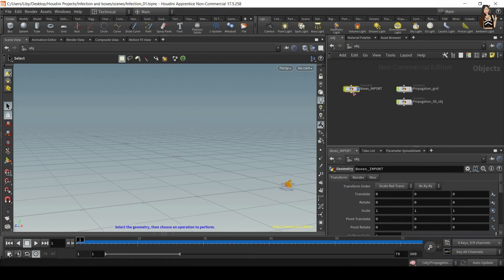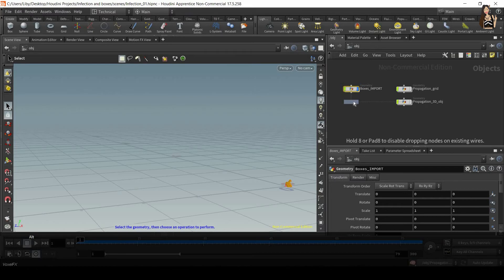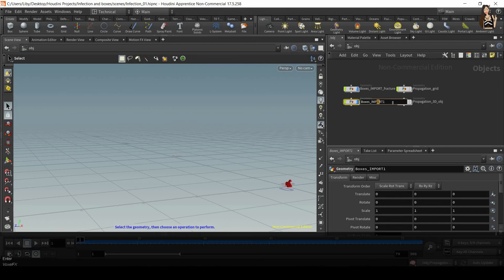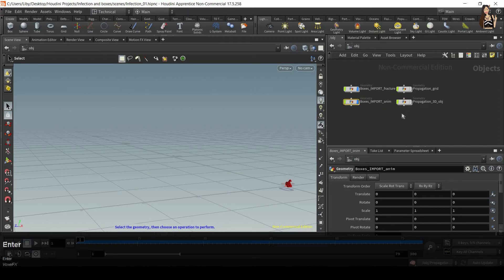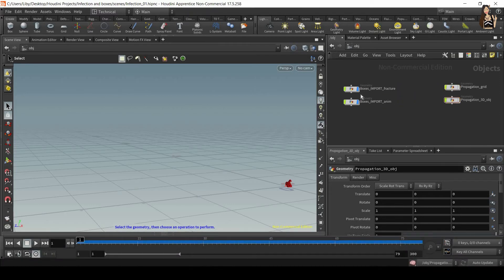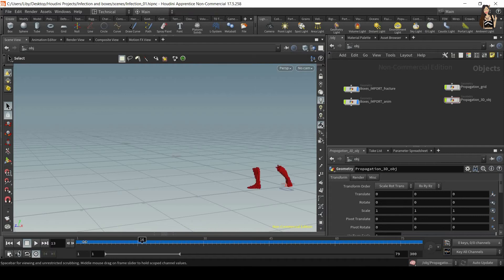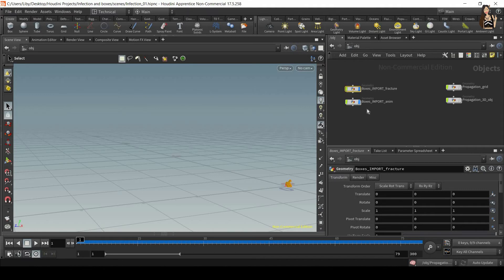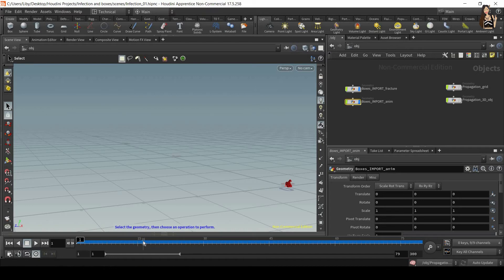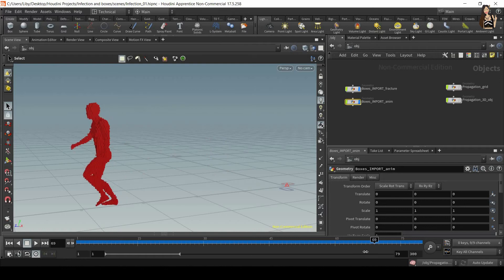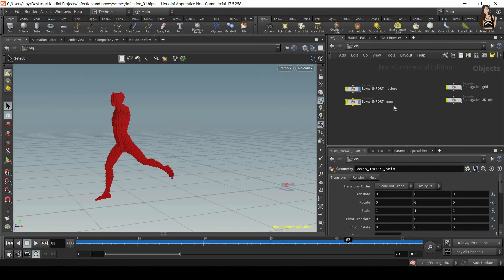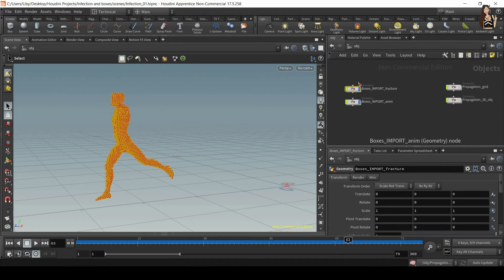And I will duplicate this geometry. So hold down Alt and duplicate it. So the first input is going to be the fracture, the first network. The second network is going to be the animation. So at the moment they are exactly the same, they overlap, you cannot even see them. But we're going to use the first network for our fracture simulation. So this one is going to be simulated. And this one is only going to show us the first bit of our animation, because we want the simulation to start around here, around frame 63. So before that frame we want to show the boxes import animation. After this frame we want to show boxes import fracture.